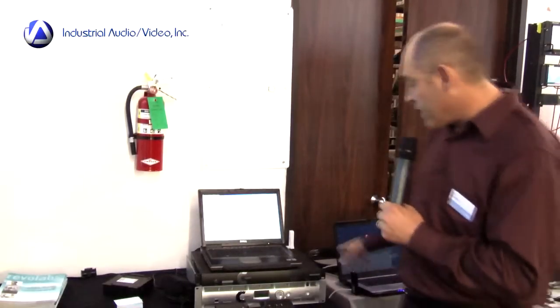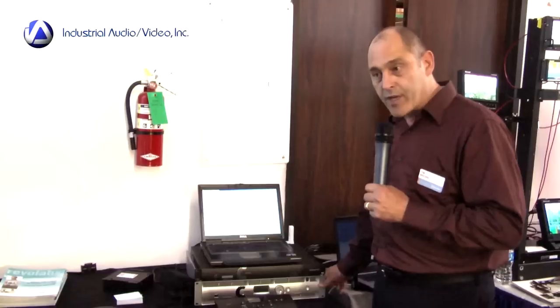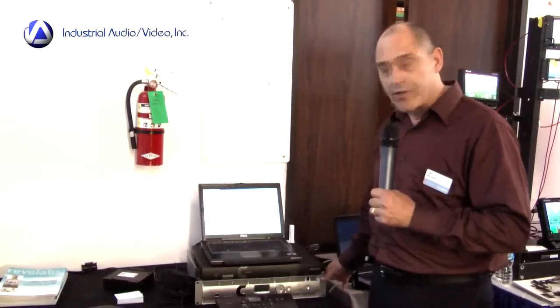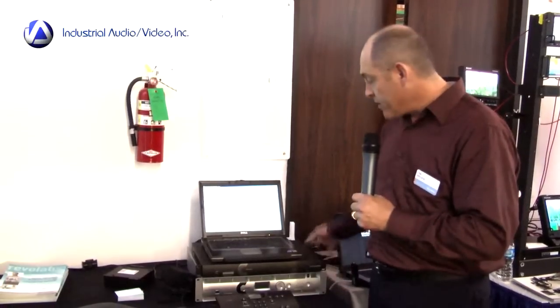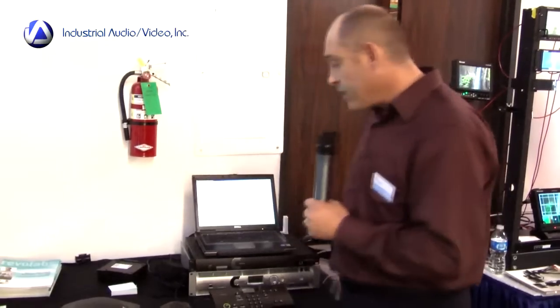We have our top of the line stuff, which can do up to 96 mics, multiple rooms. We have our Interact product line, which is good for small to mid-sized businesses.